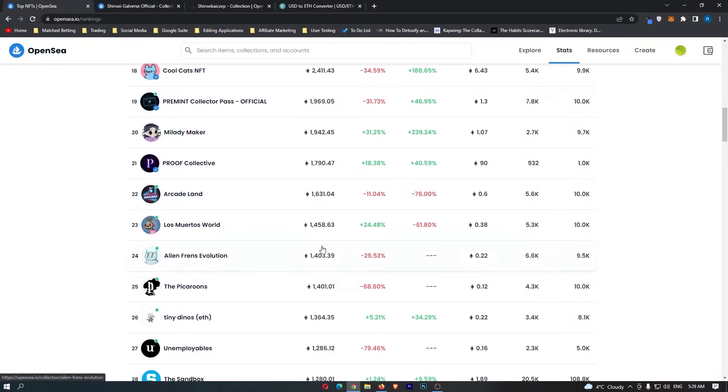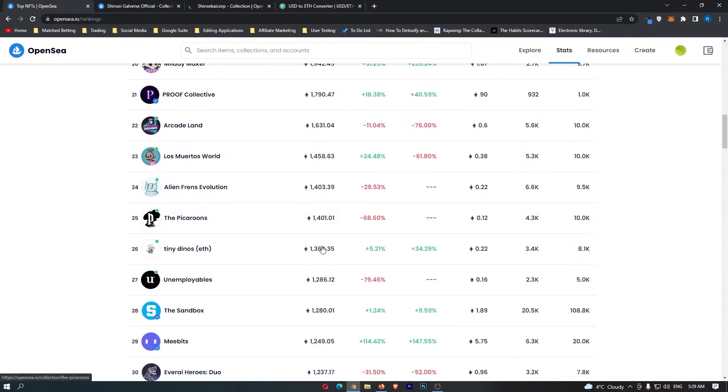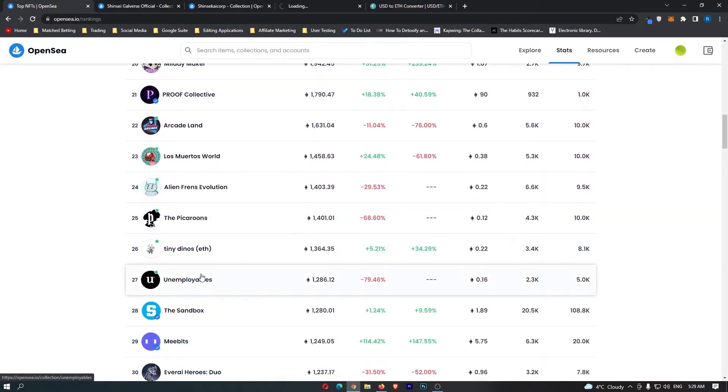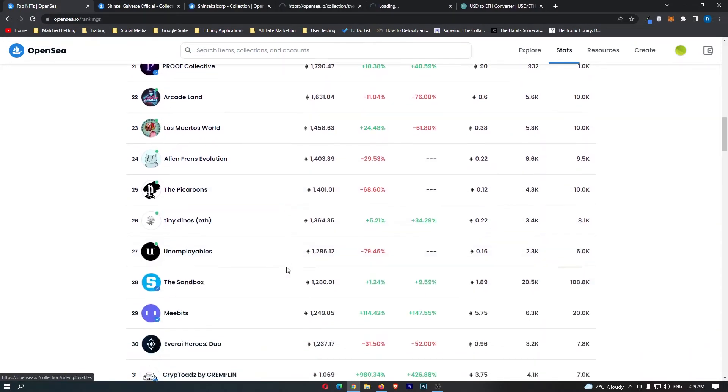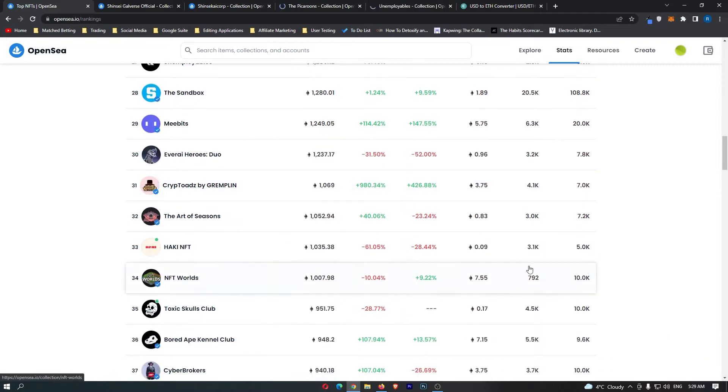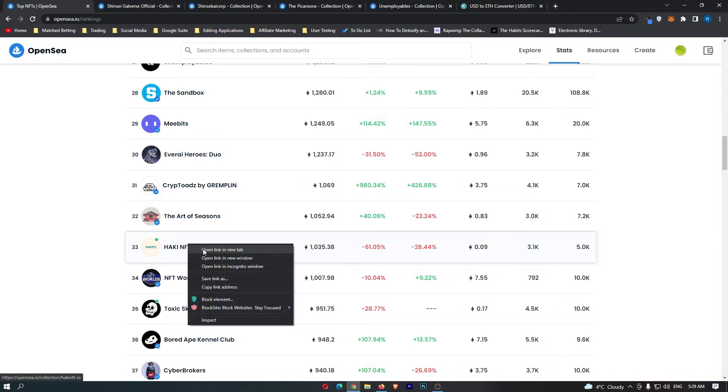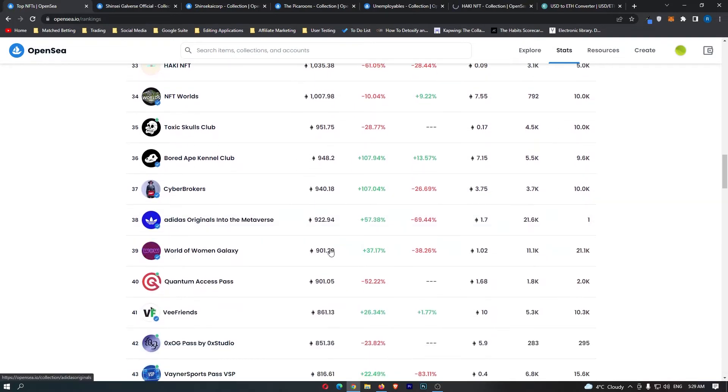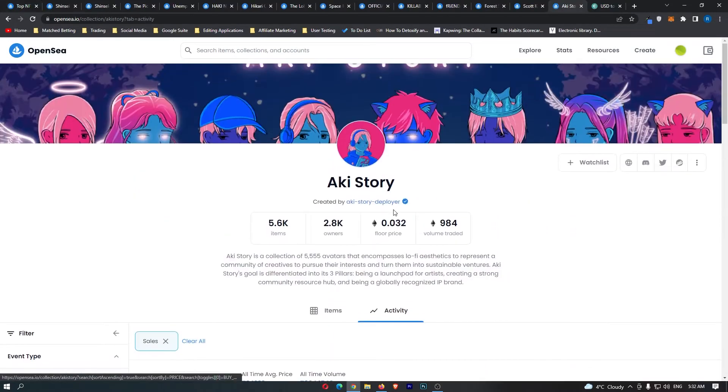And what you want to do, guys, is you want to go down and you want to find some very cheap projects that you can potentially place bids on. This one right here, 0.09. This one looks awesome. So I'm just going to go ahead and open up a few more of these NFTs.